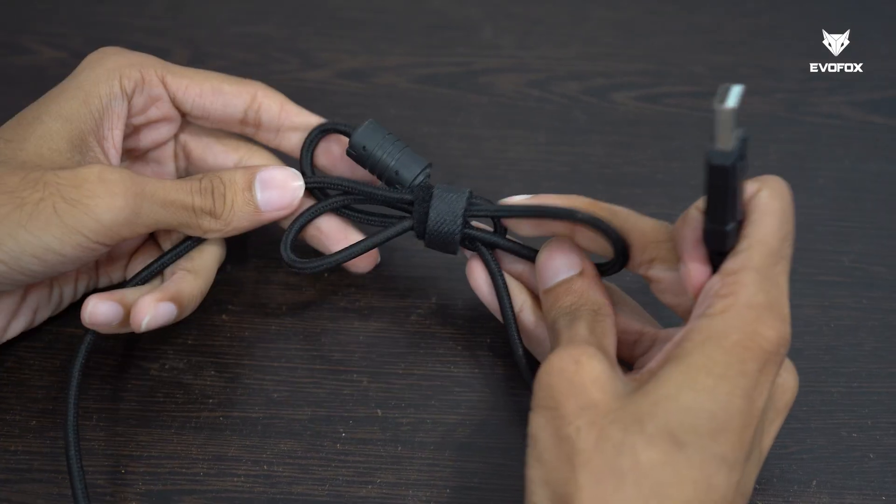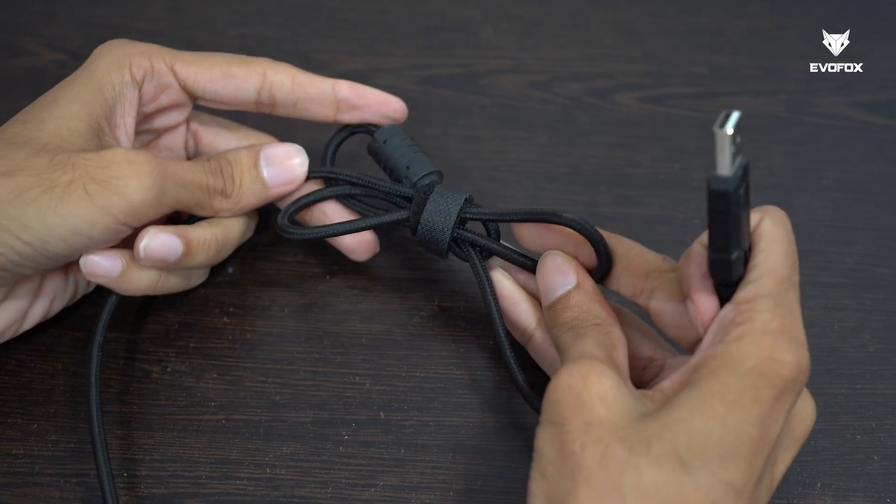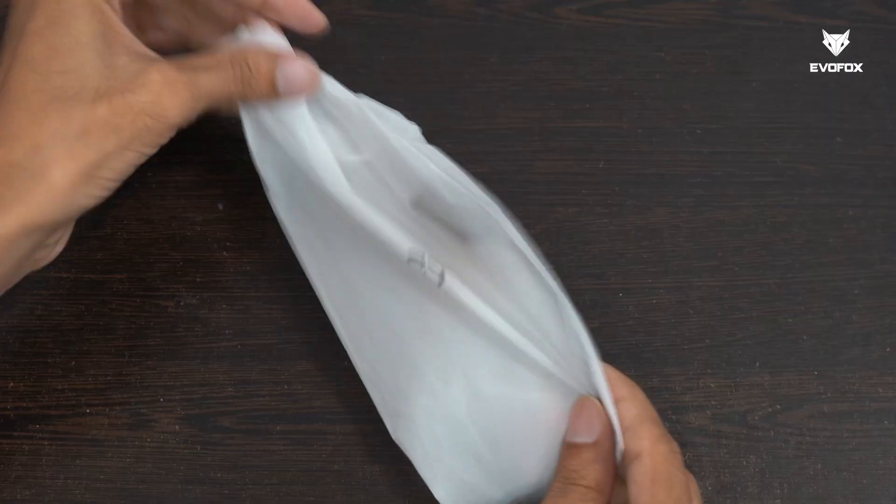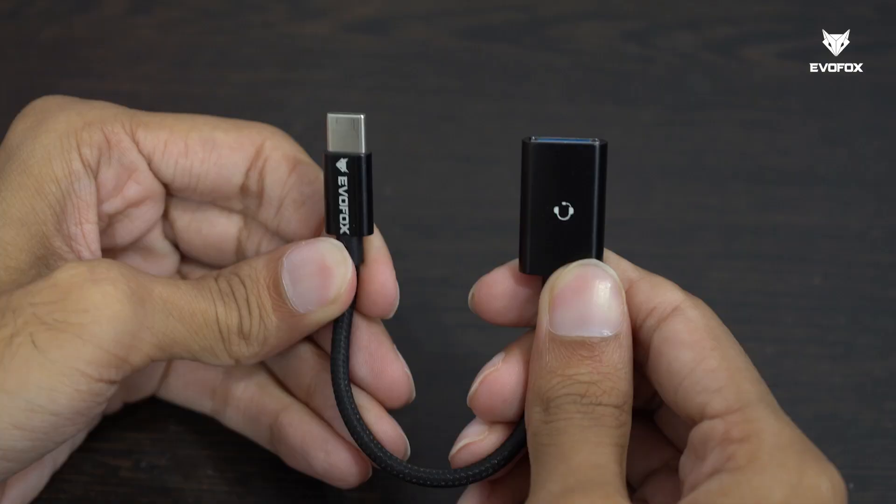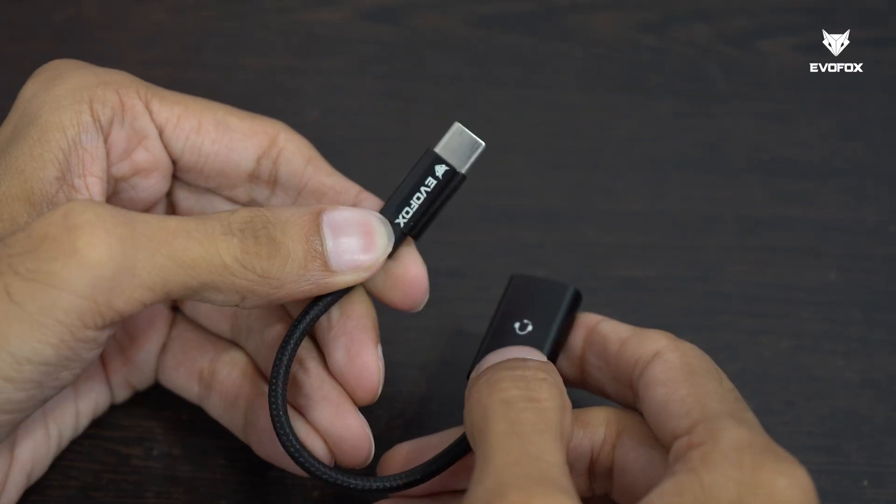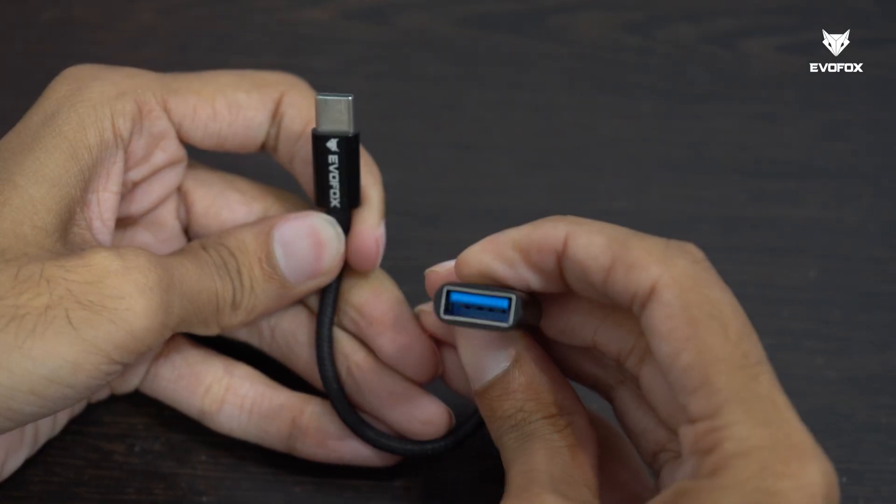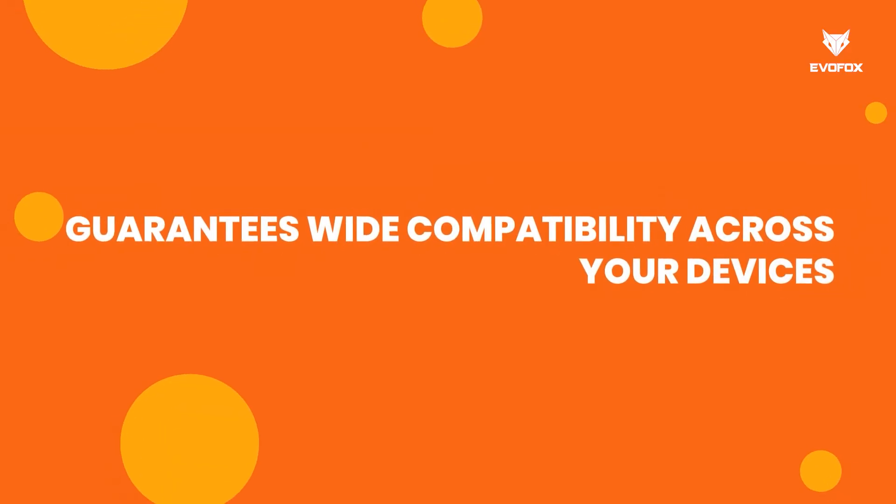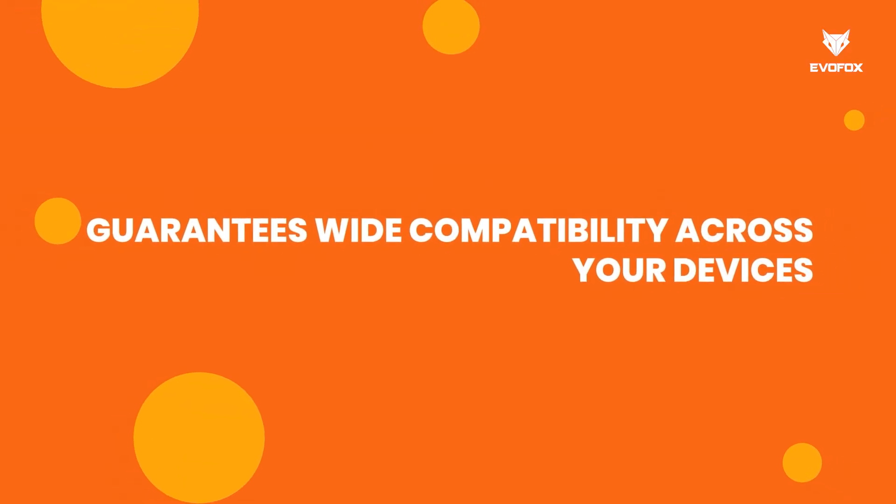The durable braided cable ensures lasting reliability, while the USB Type-A connector, paired with the included adapter, guarantees wide compatibility across your devices.